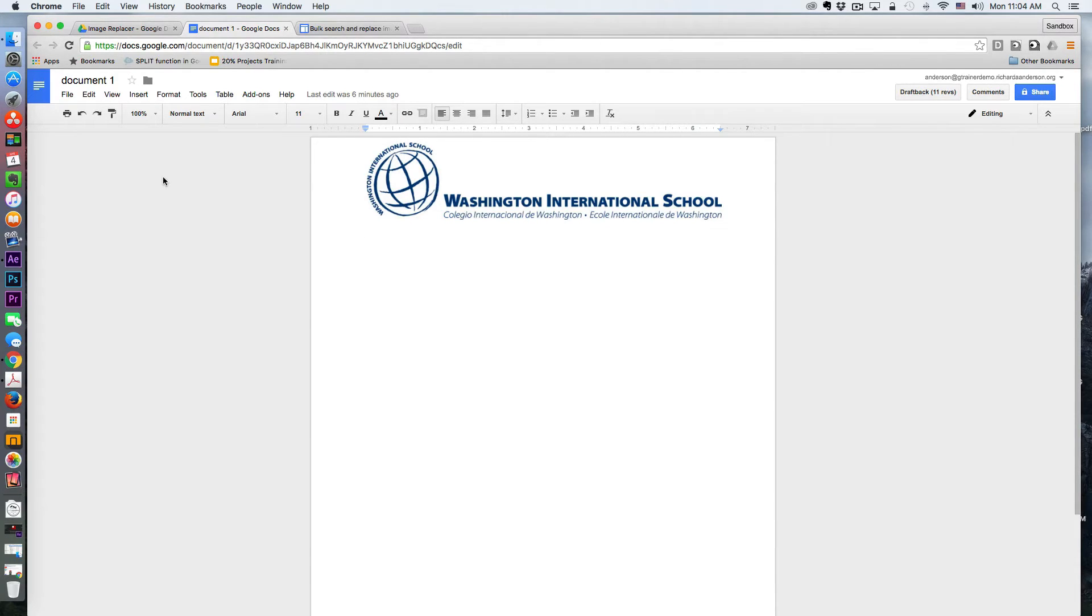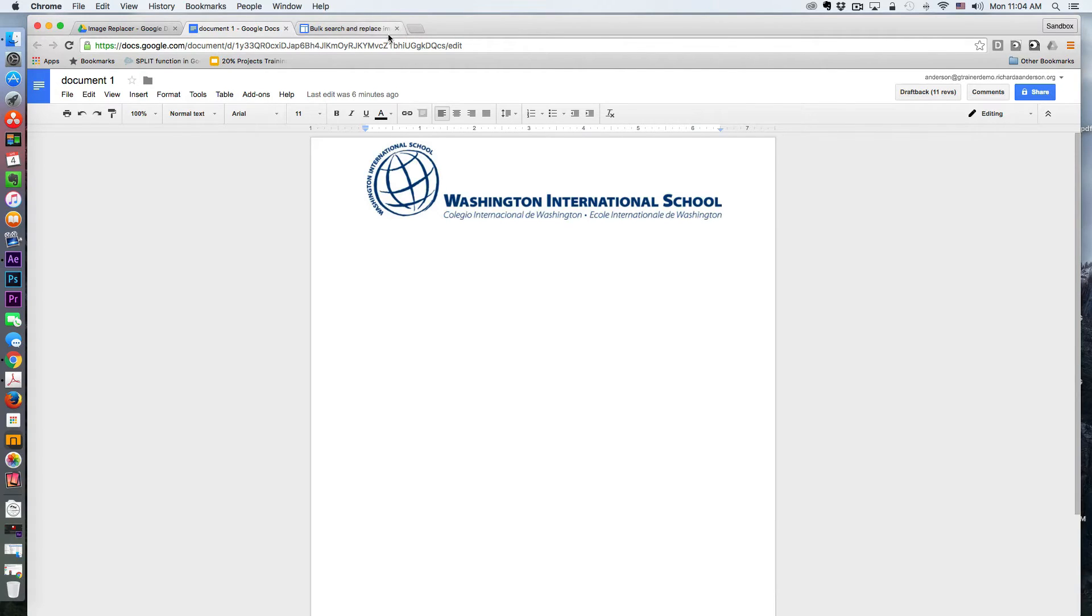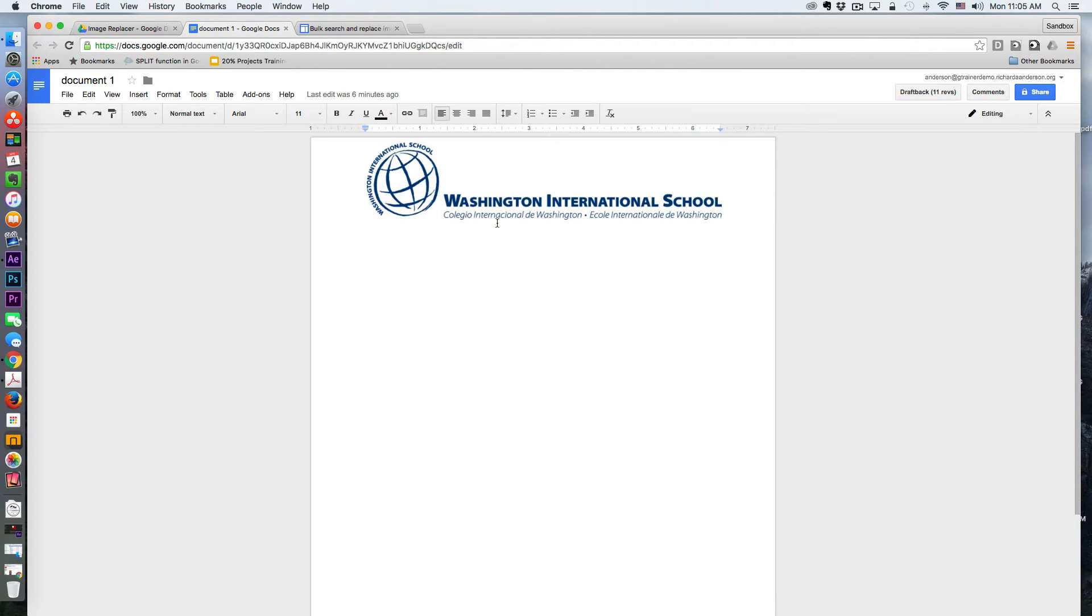But say, for example, this is our old logo of a school. In fact, this is actually a true example because this is where I work, and this was our old logo, and we've been celebrating our 50-year anniversary and have a new logo to sort of represent that landmark.